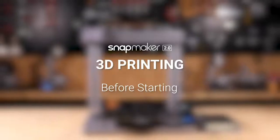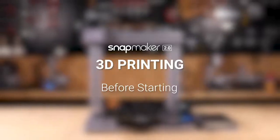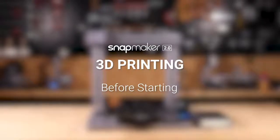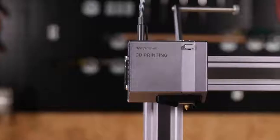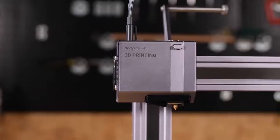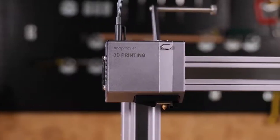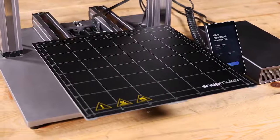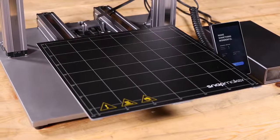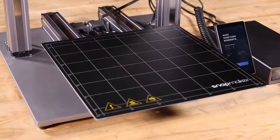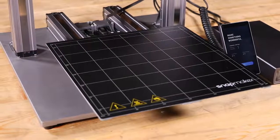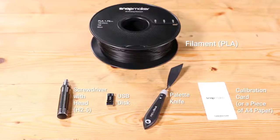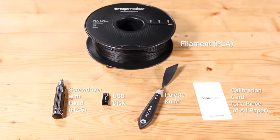Before starting, you need to make some preparations. First, make sure that the 3D printing module, print platform and print sheet are properly attached to your machine. Fetch the accessories and tools as illustrated.